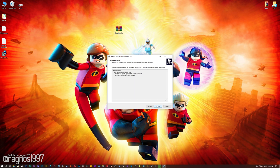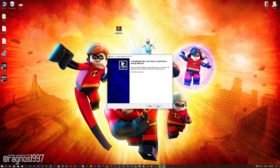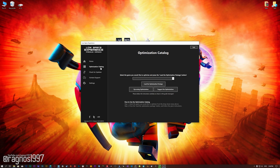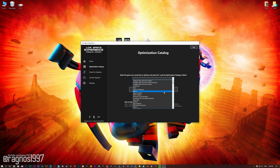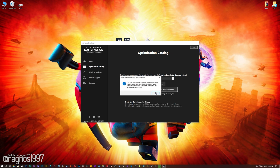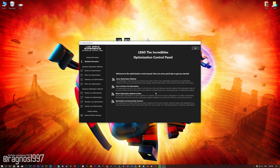First of all, start the installation process for the Low Specs Experience. Once it's done, start it from the newly created Desktop shortcut and select the optimization catalog. From this drop-down menu select LEGO The Incredibles and then press load the optimization package. Low Specs Experience will now automatically check if the game version currently installed is supported by this optimization. If it is, press OK and the optimization control panel will load.